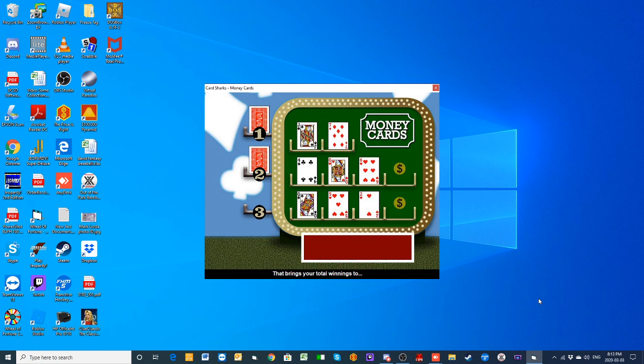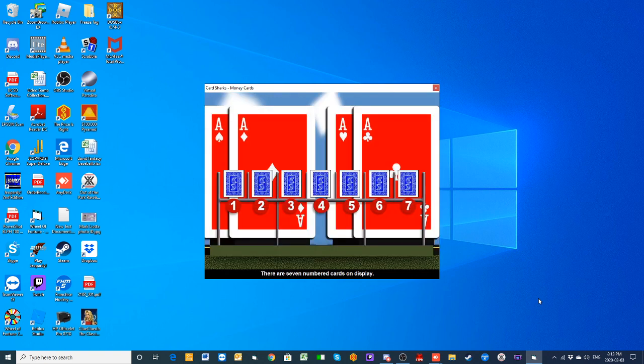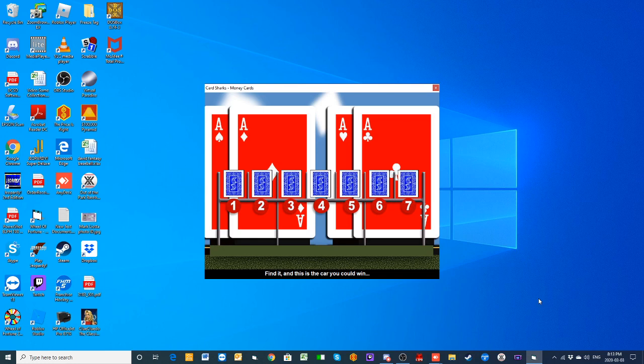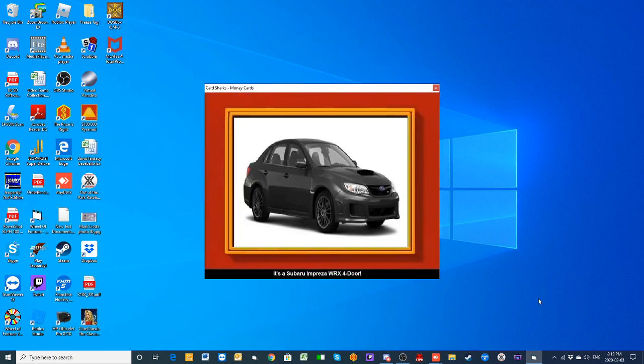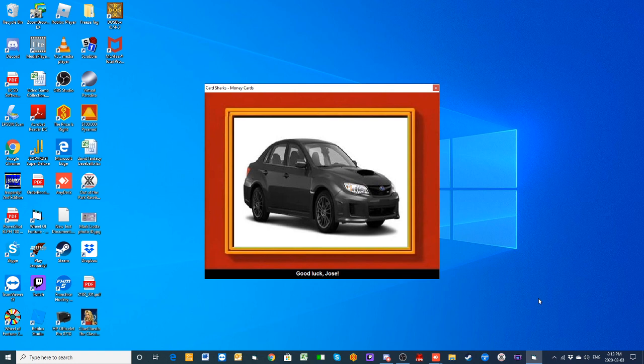Jose, you are not done yet. You get a chance at a brand new car here. Sadly, they cannot find that second joker, but here we go. You have won $7,450 so far today, and you have the one joker. If you put it on the right card, you get a Subaru Impreza WRX 4-door. Very nice looking car there. Very nice indeed. And it is worth $25,791.